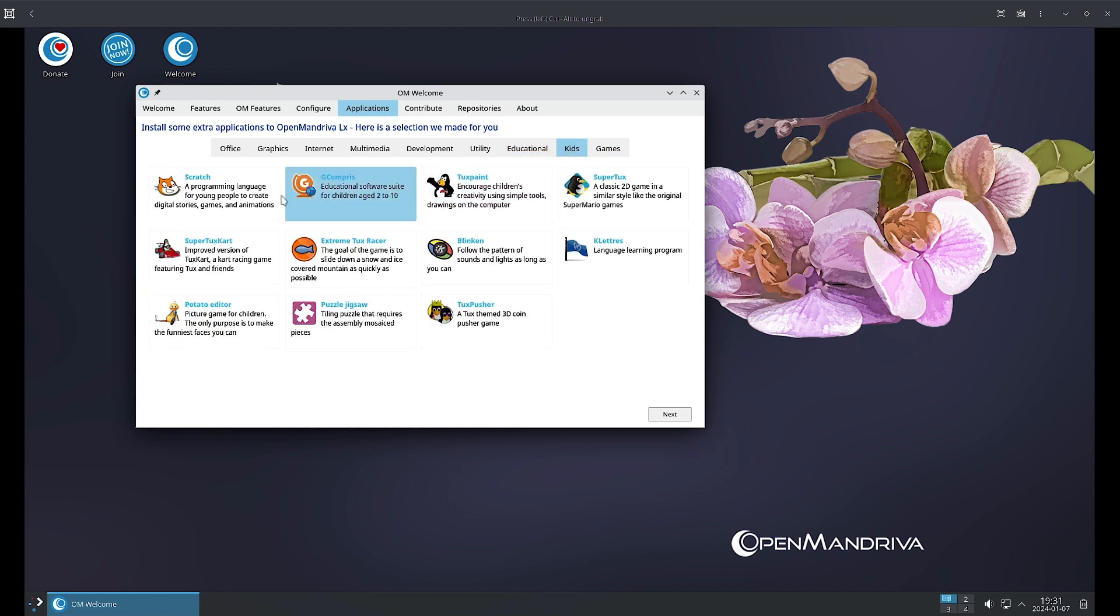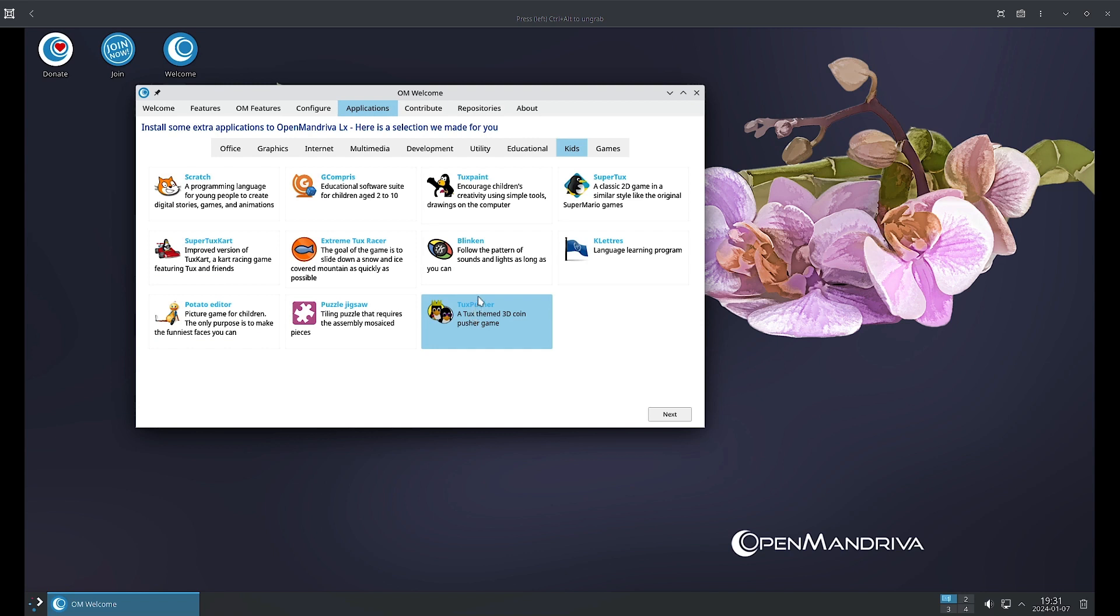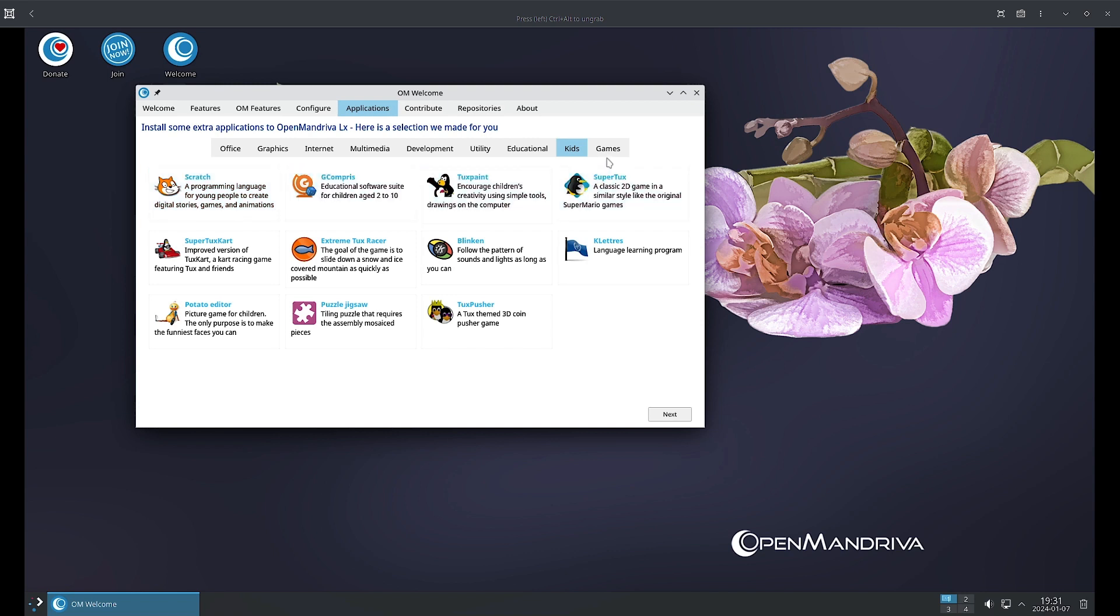GCompris we have seen, Tux Paint, SuperTux we have seen, KLetters we have seen, SuperTux Kart, Potato Guy, Puzzles, Jigsaw, Tux Pusher, Linken. So many of these applications were there in Debian Skool Linux, Ubuntu Education, and Zorin OS Education. You can watch those videos when they are released. Skool Linux is completely released on our channel. The rest of the videos of Ubuntu Education and Zorin Education will release soon one by one.